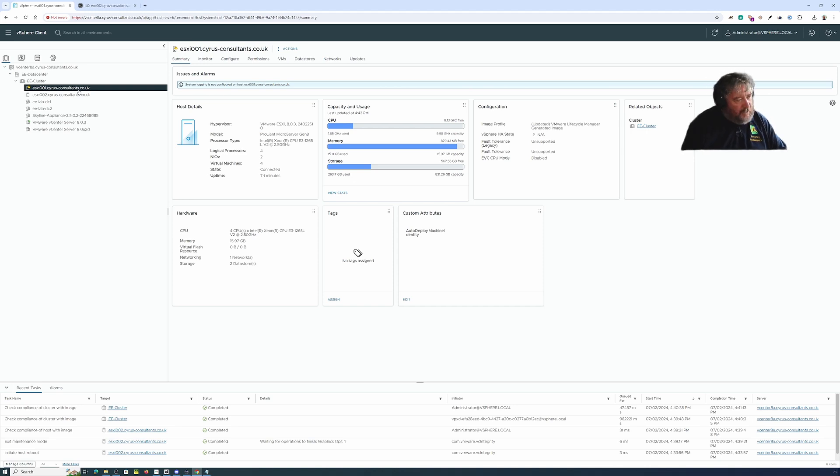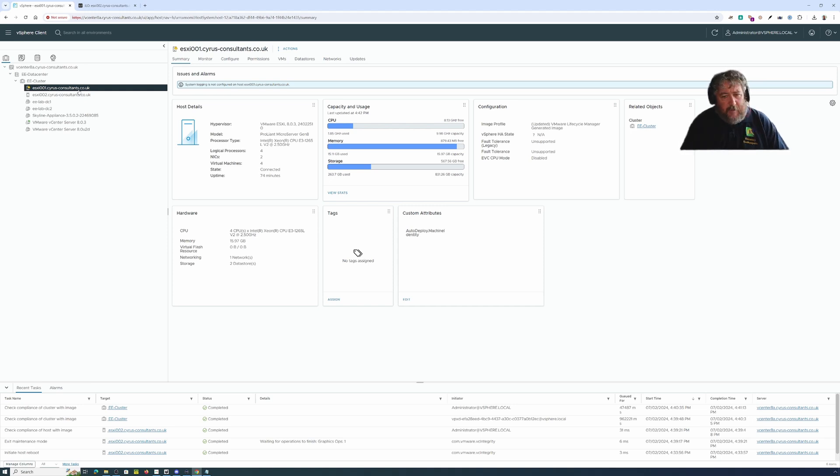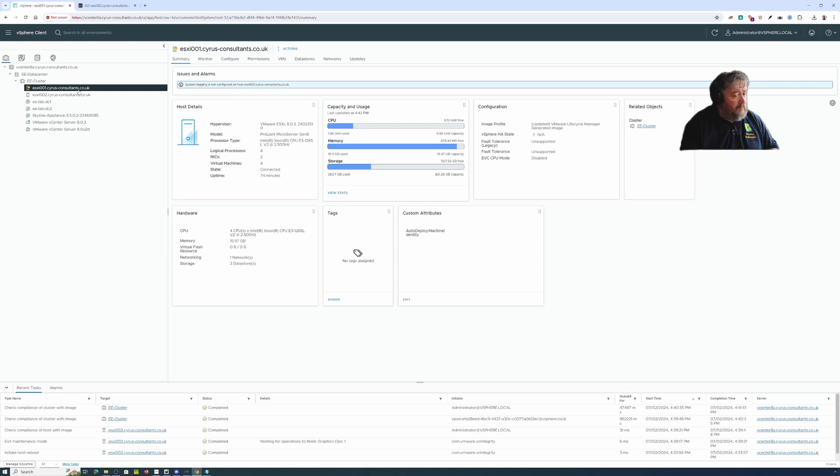Things like how do I change my ESXi password, how do I change my vCenter server password, snapshots, we can look at snapshots.